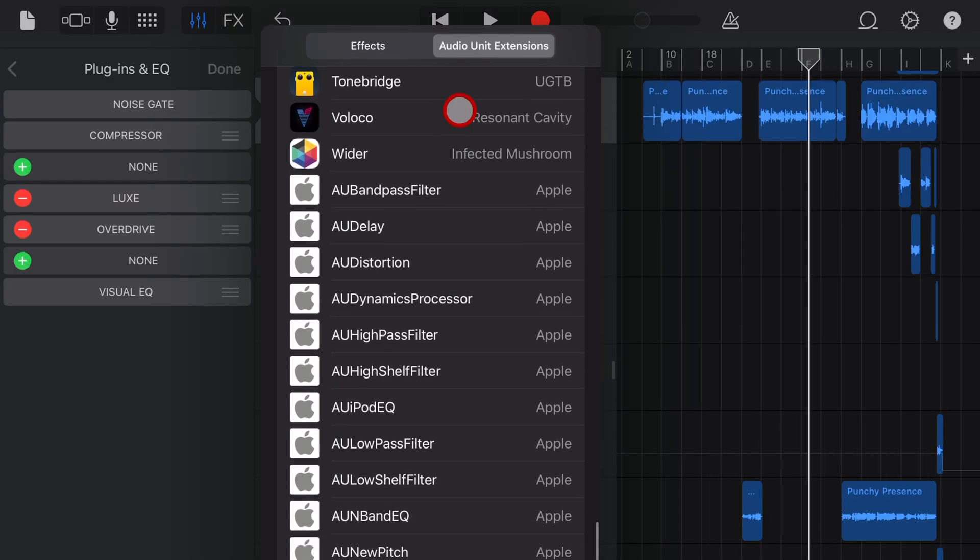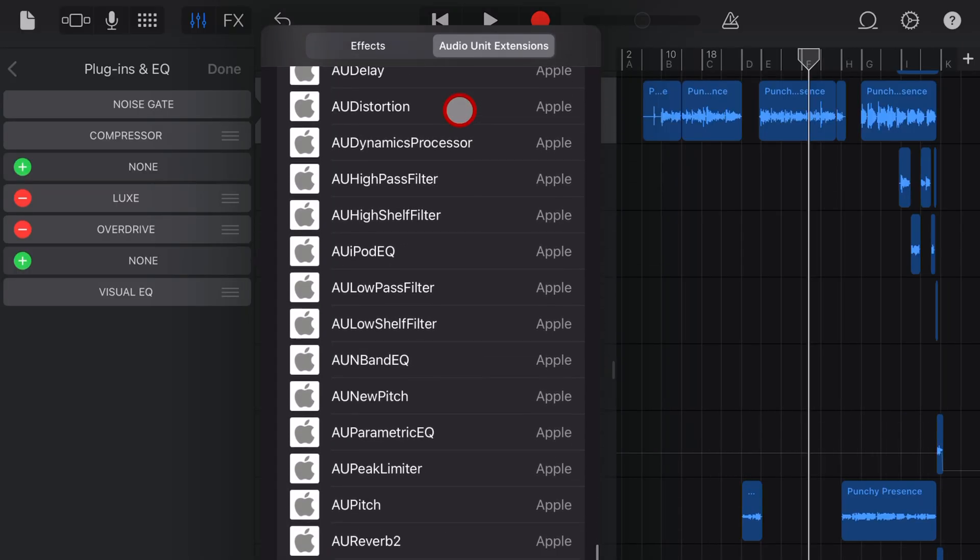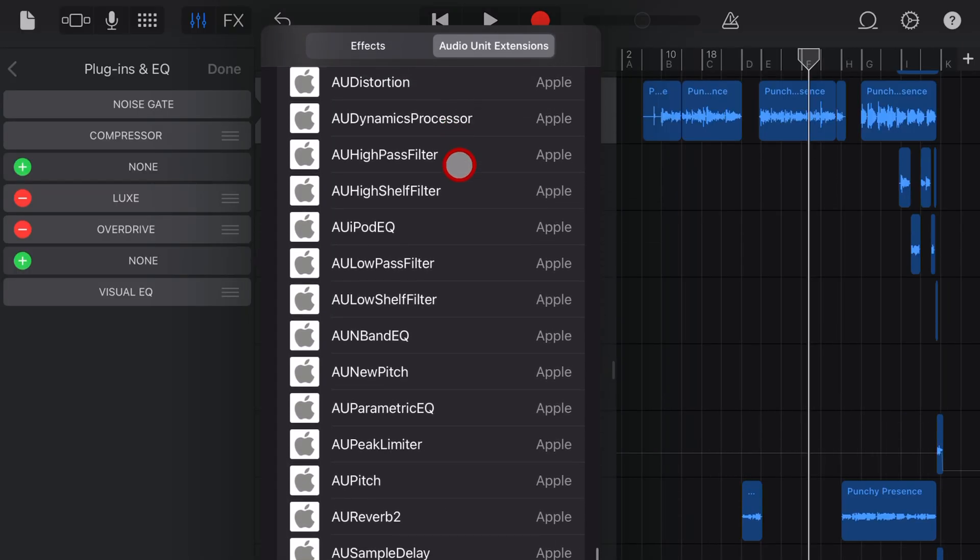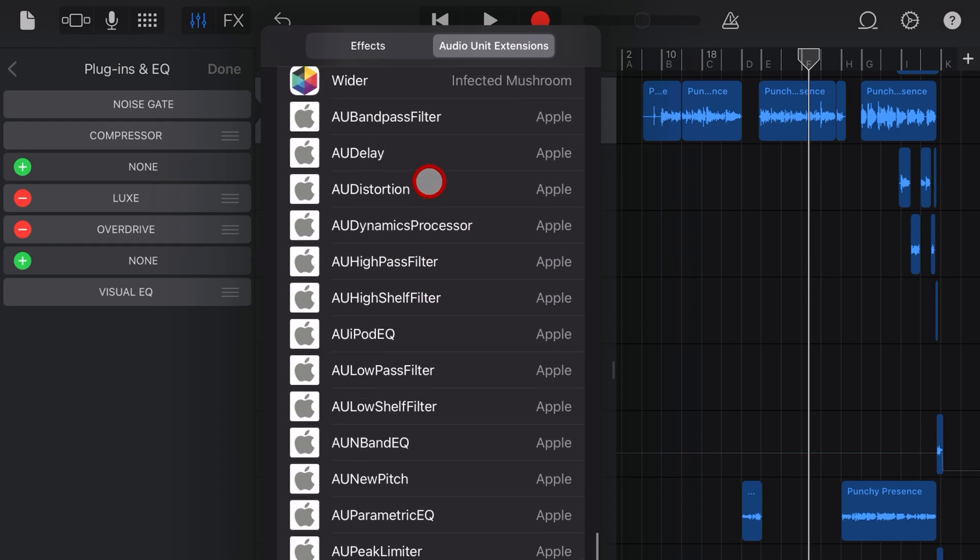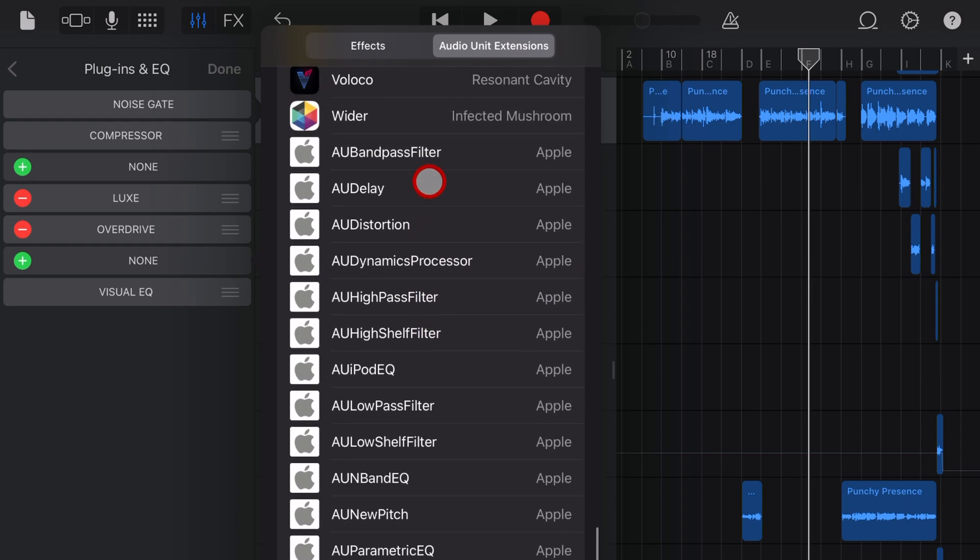Now, if you don't see these 17 free Apple AU plugins here in GarageBand, you'll need to go out to your GarageBand settings and turn on the Apple AU plugins. I'll show you how to do that in another video linked in the description.